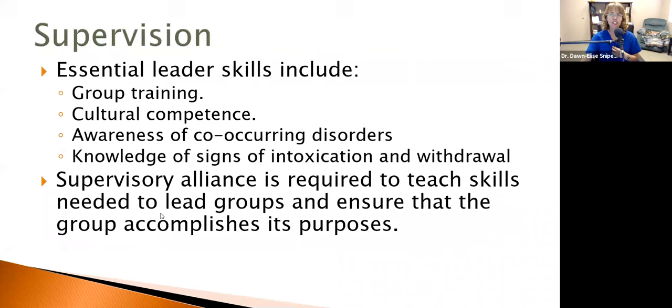Essential leader skills for supervision include group training, cultural competence, awareness of co-occurring disorders, and knowledge of signs of intoxication and withdrawal. A supervisor needs to be aware of all these and communicate them to supervisees. A supervisory alliance is required to teach skills needed to lead groups and ensure the group accomplishes its purpose. Supervision is needed for group therapy, even psychoeducational groups, as well as individual therapy.